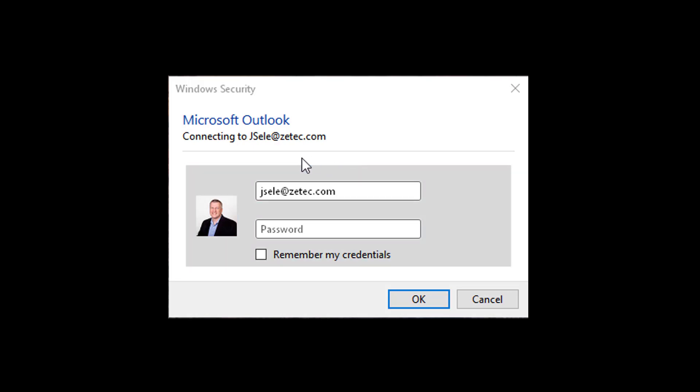Have you ever received this pop-up message from Microsoft Outlook, Skype for Business, or any other Office app? Even though you check 'Remember My Credentials,' it keeps coming up over and over. Well, I'm going to show you how to get rid of that problem.